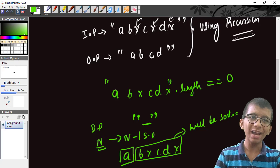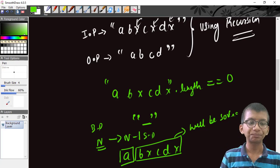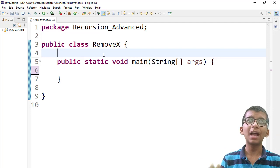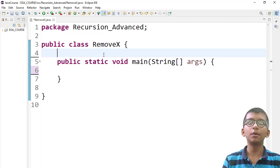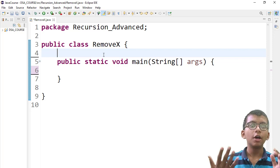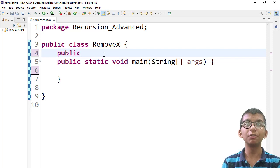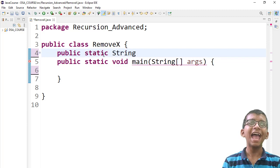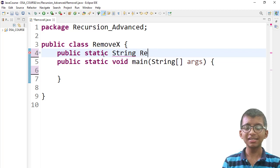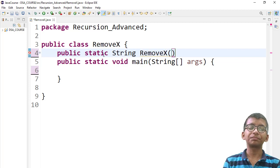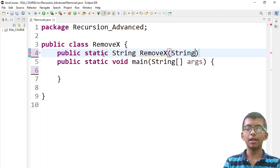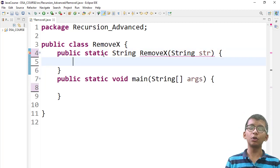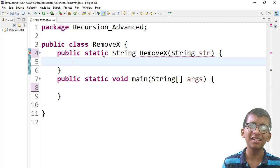This is our complete logic. Let's now code it up. Here is my Eclipse IDE, and I've already created a class called 'RemoveX'. I'll make a function with return type String, named removeX, which takes a String parameter 'str' as input. The same logic applies in Python, C, or C++ — just minor syntax differences.